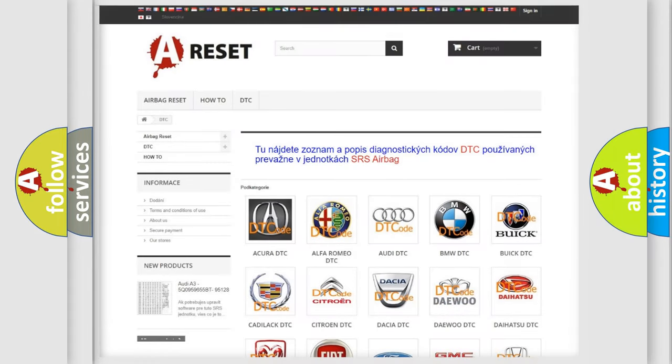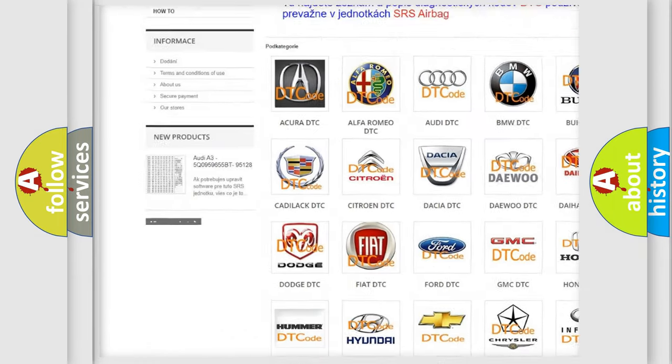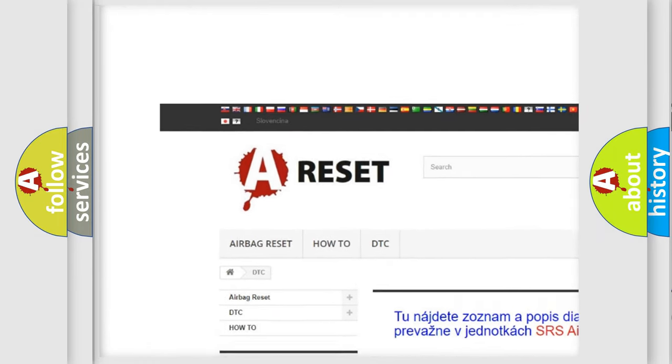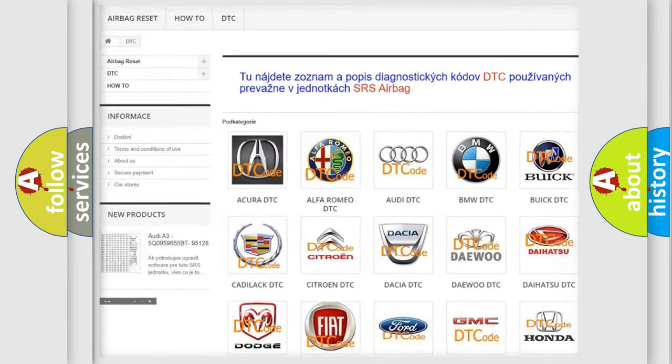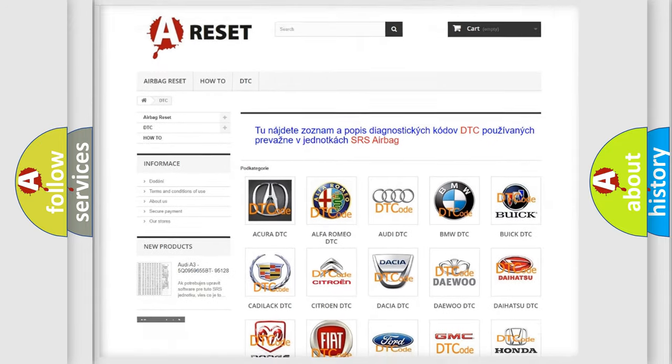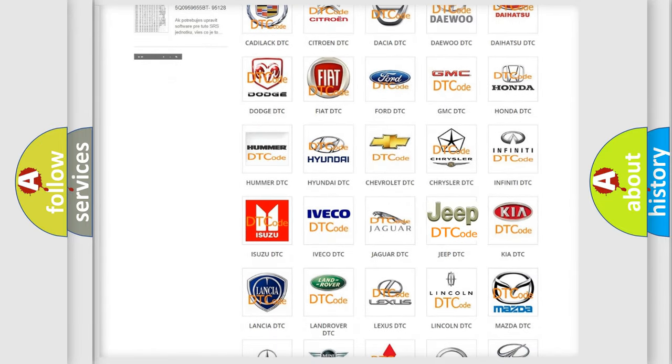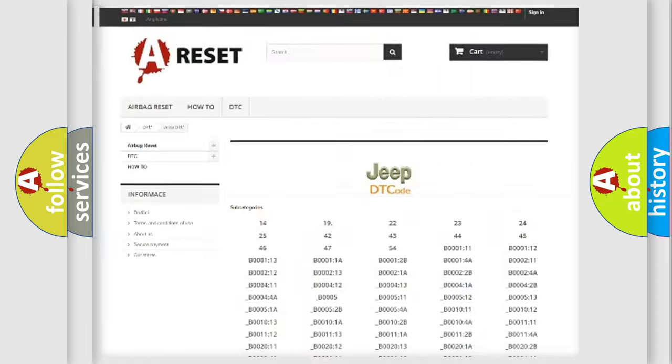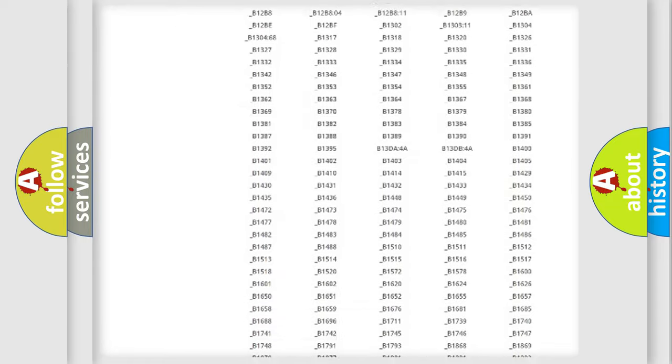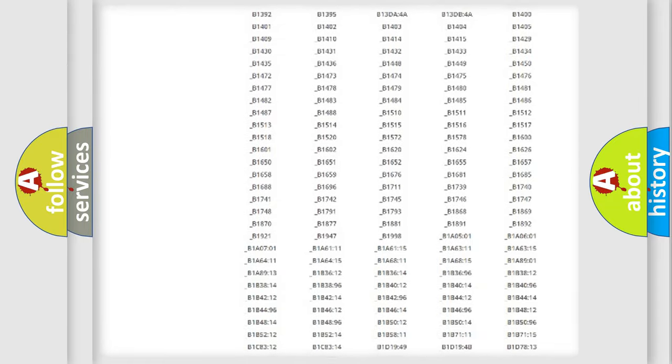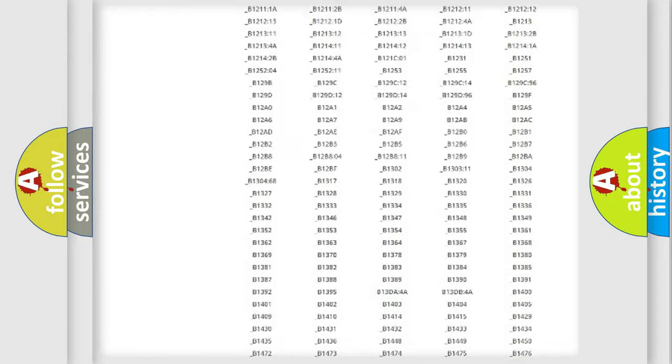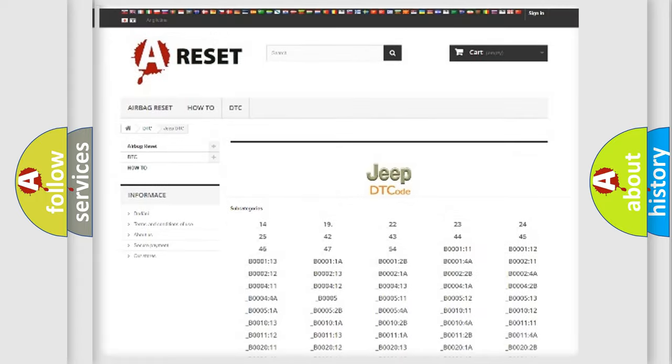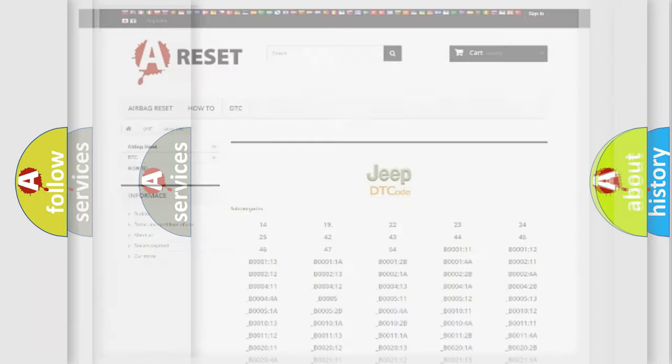Our website airbagreset.sk produces useful videos for you. You do not have to go through the OBD2 protocol anymore to know how to troubleshoot any car breakdown. You will find all the diagnostic codes that can be diagnosed in Jeep vehicles, also many other useful things.